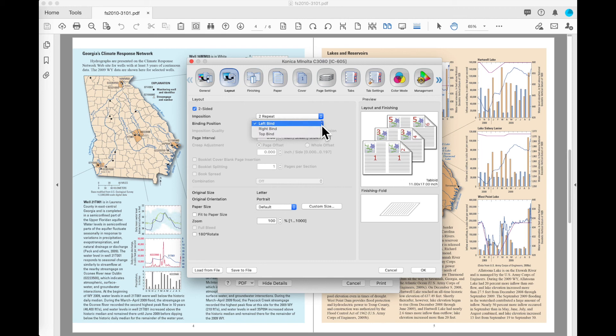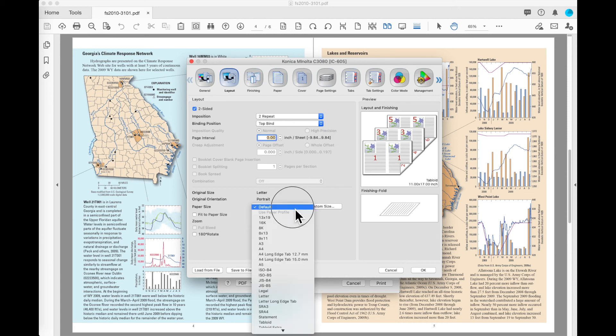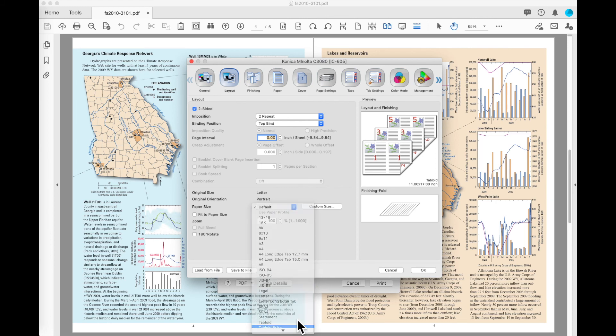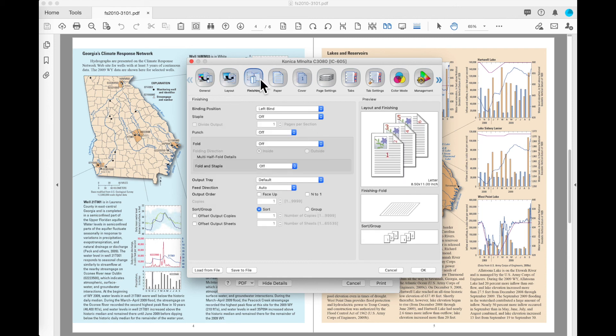In Binding Position, you can change the way that the page bind is going to flip. So you can do top to top or left to right. You can also come down and specify paper size. So I could say that I would like to print this on a 12 by 18 sheet. This is now going to center those pages on a 12 by 18 sheet.